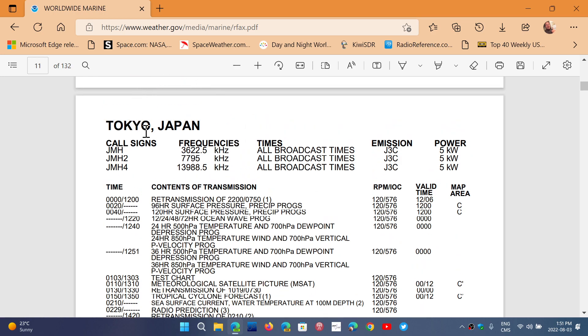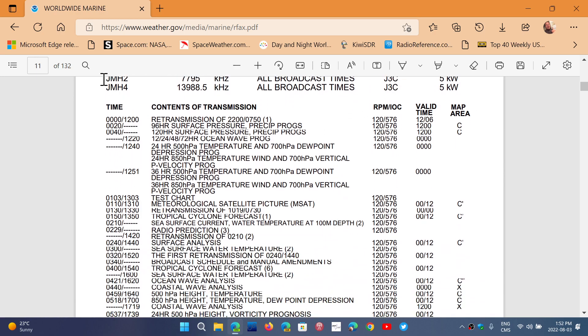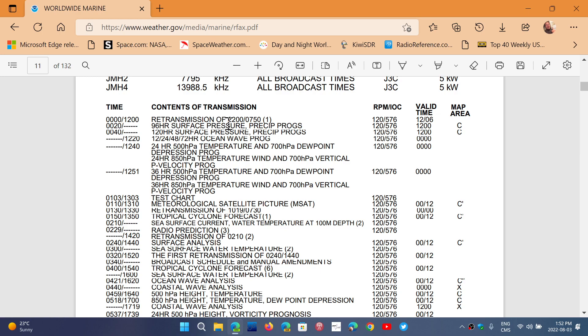You'll have the call signs, the frequencies used, the broadcast times. And the broadcast times go with the schedule so they have a full schedule of what type of chart depending on the time is being broadcast.